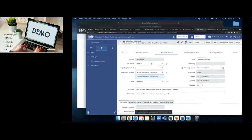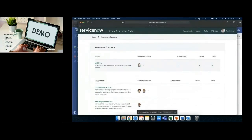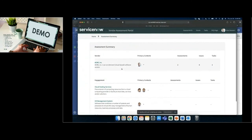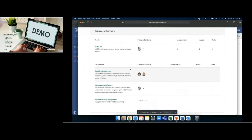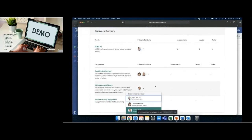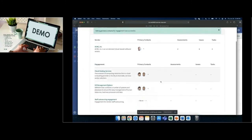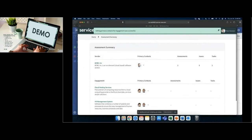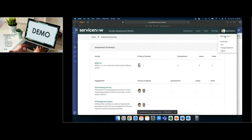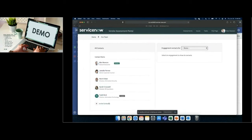Once the assessment is submitted to the vendor, they have their own portal where they can log in and see a summary of all their items. For this vendor, ACME, we have three different engagements being performed. Different people inside the vendor organization can assign responsibility for certain engagements or questionnaires. They also have the ability to invite members to their team — so if the account executive is the only point of contact, they can log in and bring in others from their organization who have the knowledge to respond to security questionnaires.